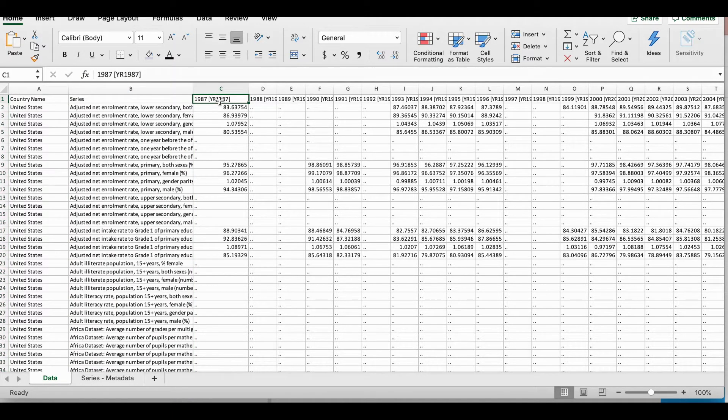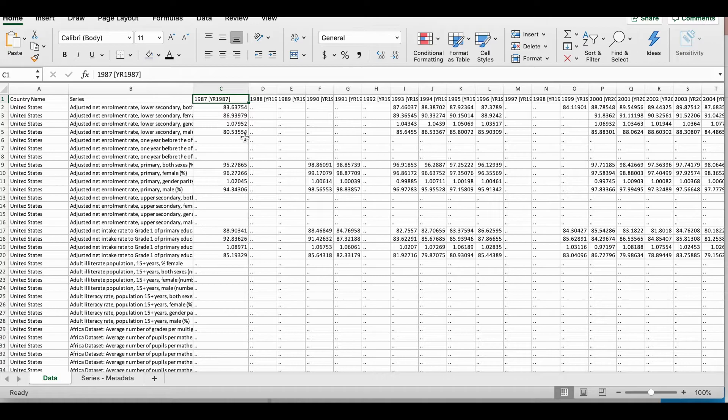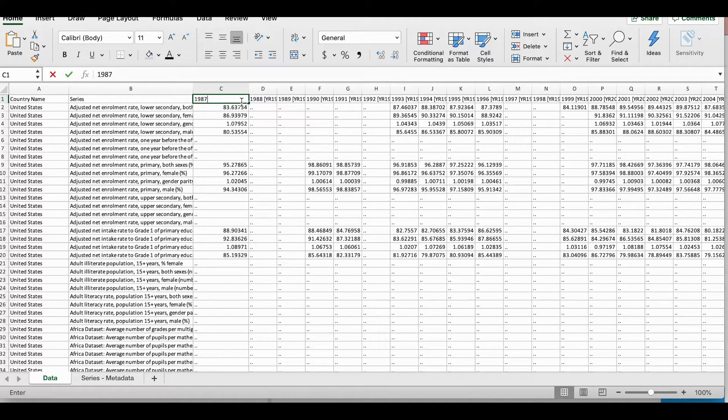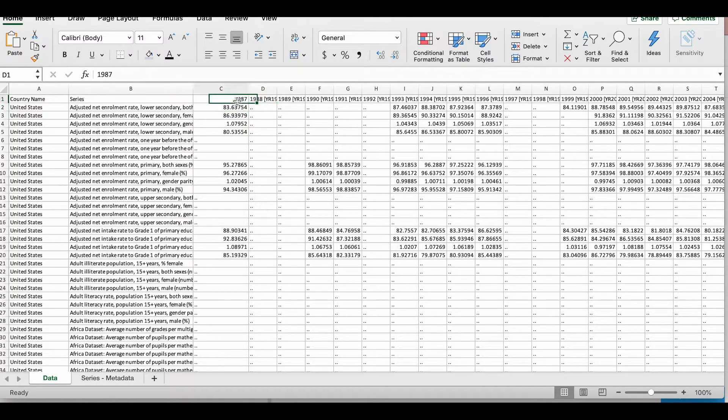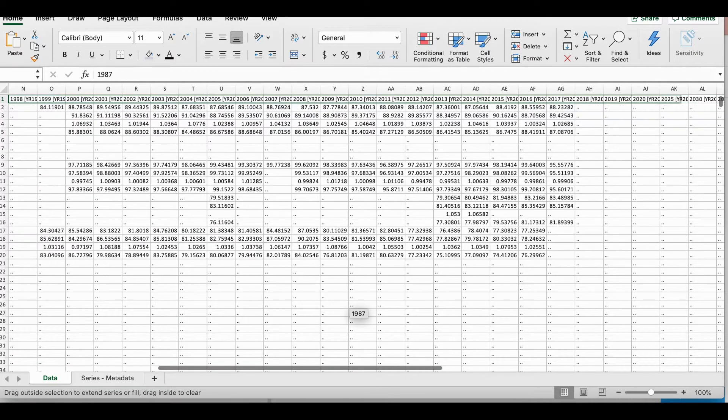Now here the year starts from 1987, but I noticed that this is not organized the way that I would like to see it. Because here there's 1987 followed by a parenthesis and the year 1987 repeated. So before I use this for analysis, I would of course clean this up. I would write 1987 and I would do autofill all the way across.